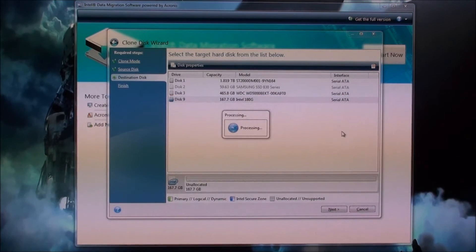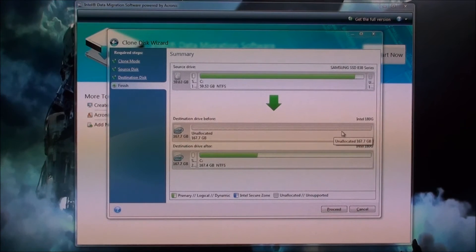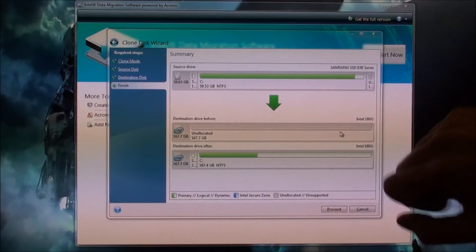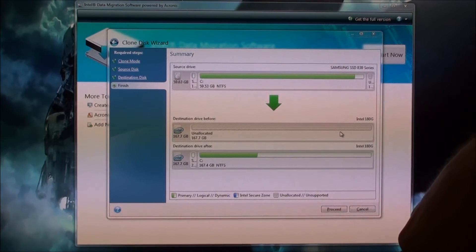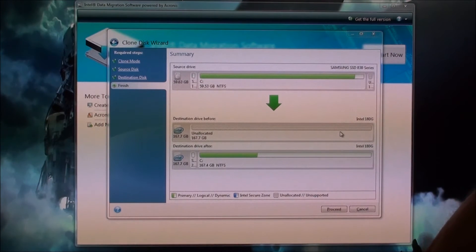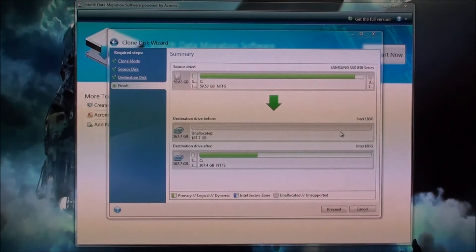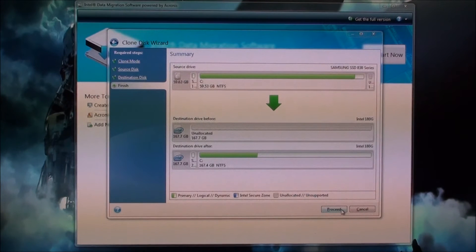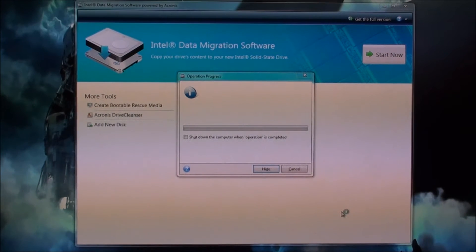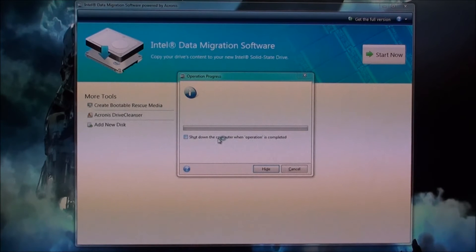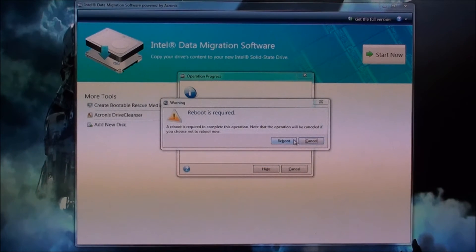It'll just proceed from here and it just has a rundown. It's going to copy from my Samsung 830 drive to my Intel 330 drive. You just hit proceed and you can also click to shut down the computer when done. It's going to require a reboot.